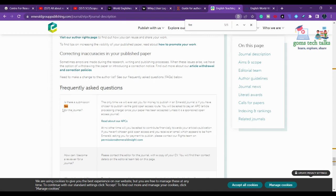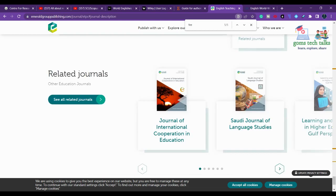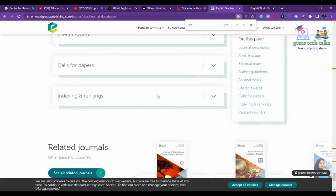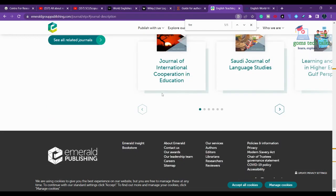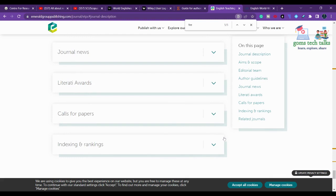For Emerald journals, the only time they will ask for money to publish is if you have chosen the Gold Open Access option. You will be asked to pay an article processing charge once your paper has been accepted, unless it is a sponsored open access journal. You can check with your college or organization to know more about whether they sponsor open access.